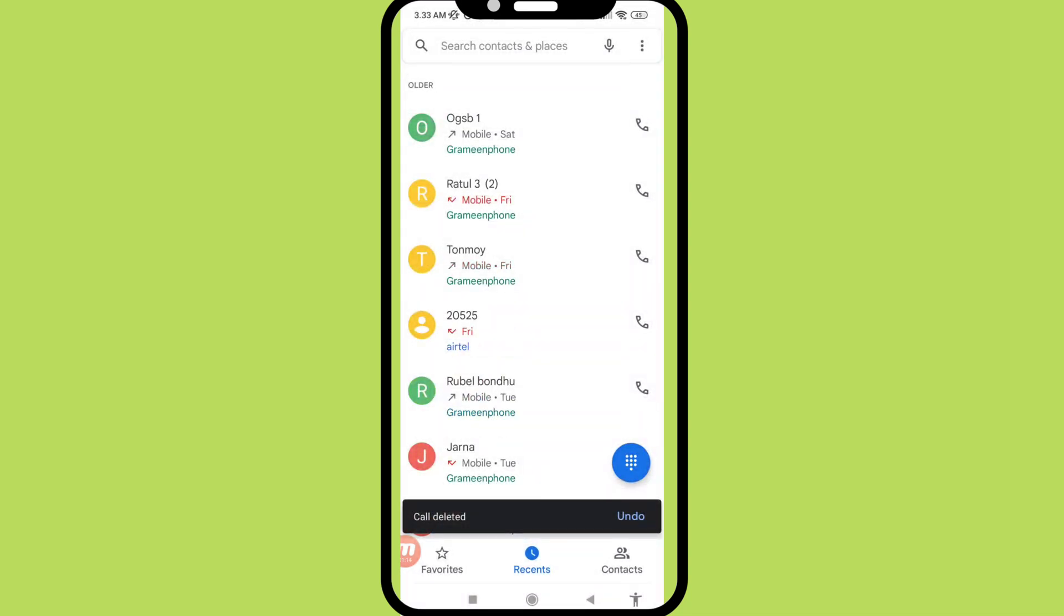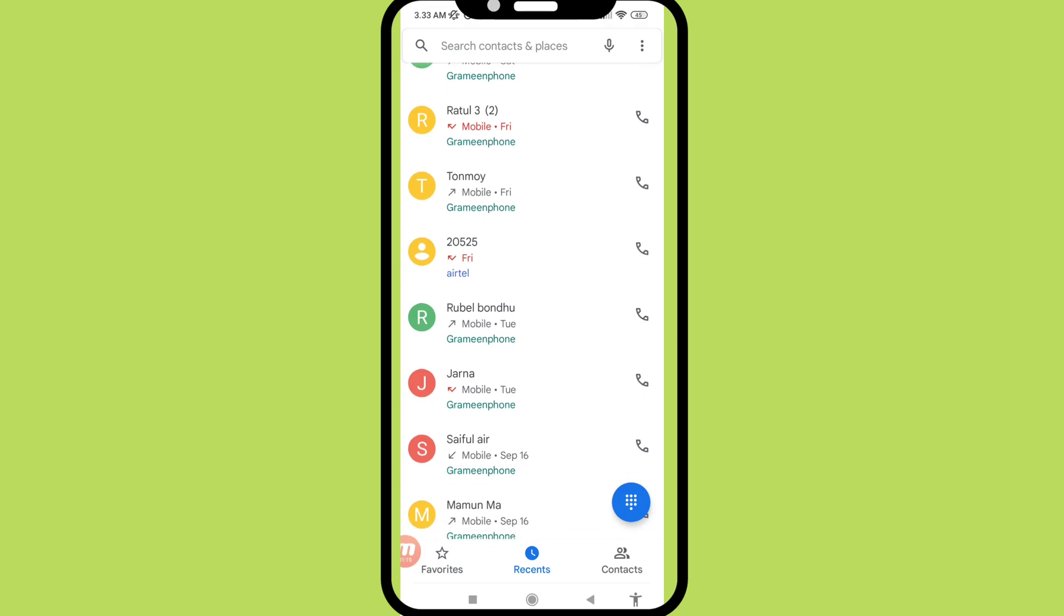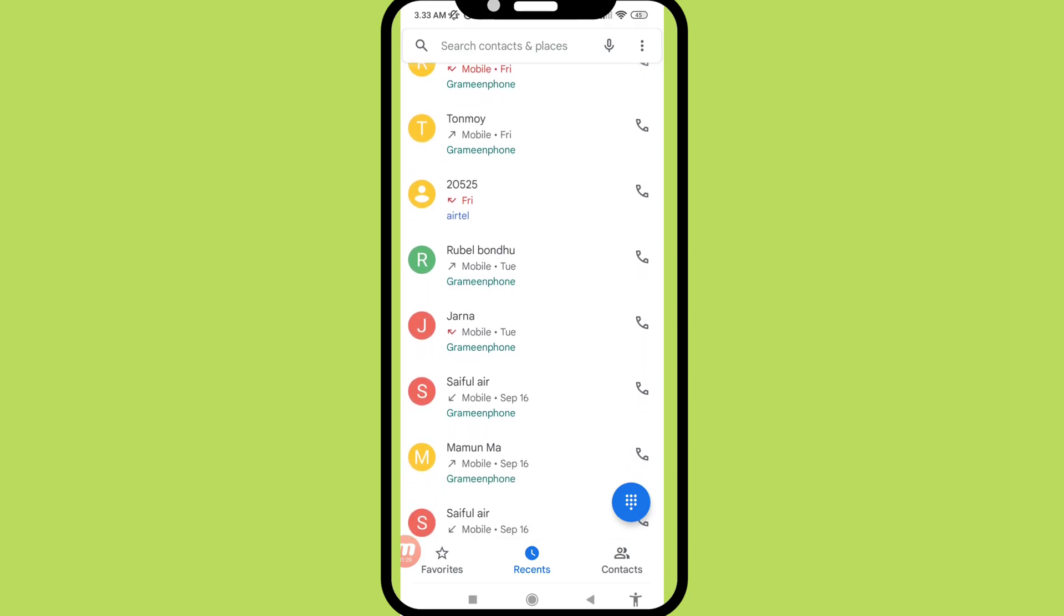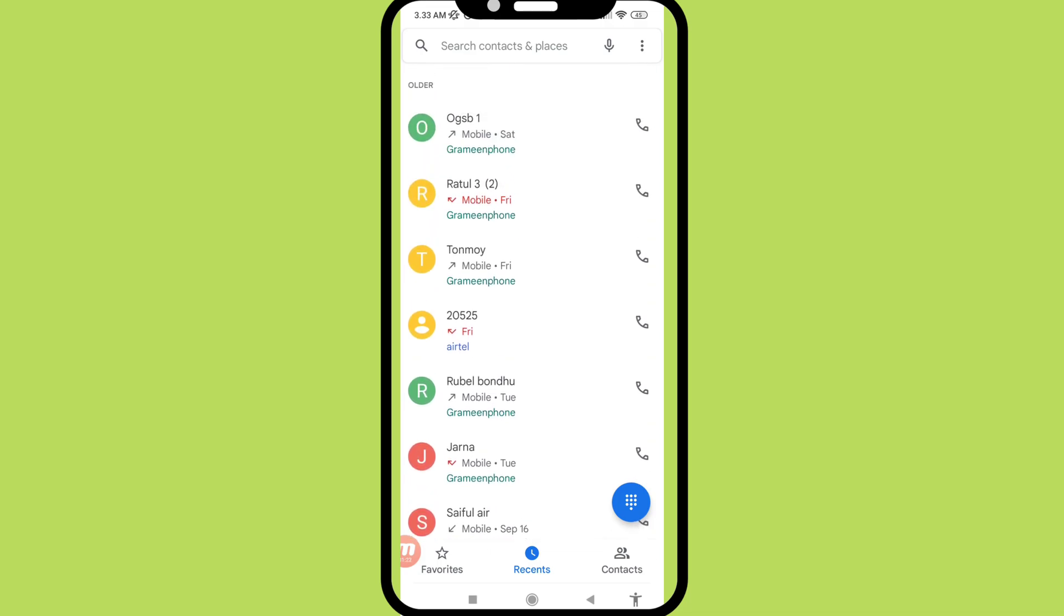You can see in this time I can delete some call history, but I can easily recover or restore all deleted phone calls history. So let's see how to do that. So minimize it and go to my Google Play Store.